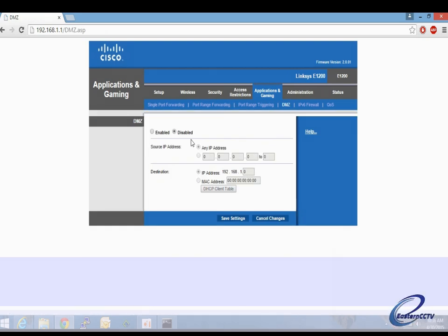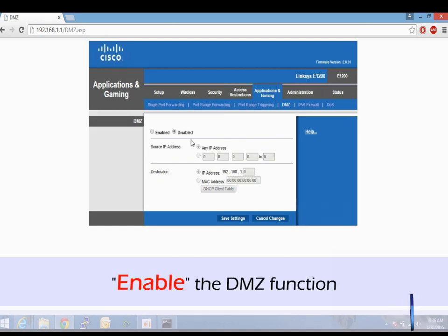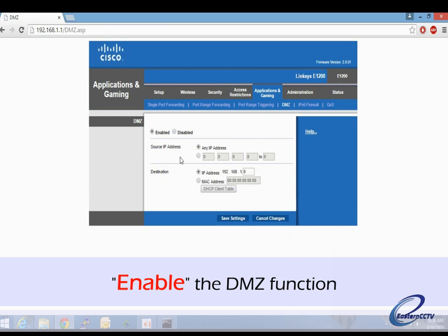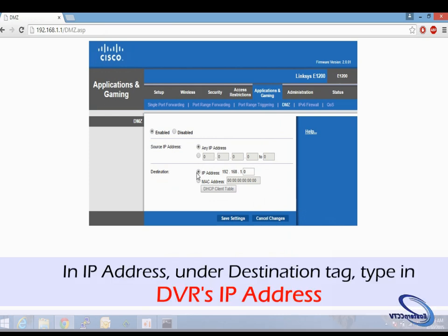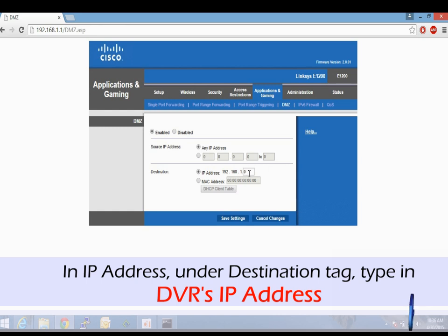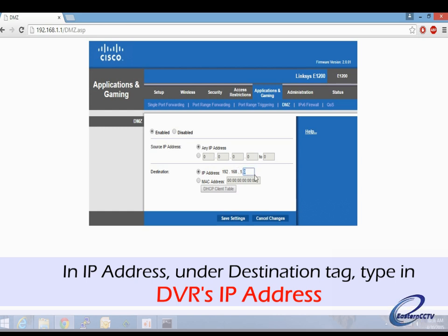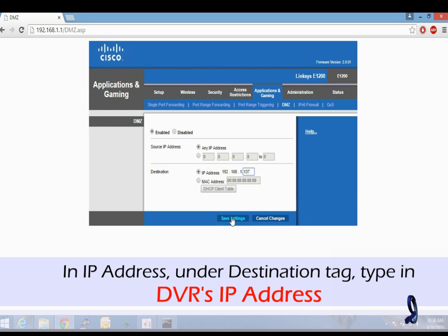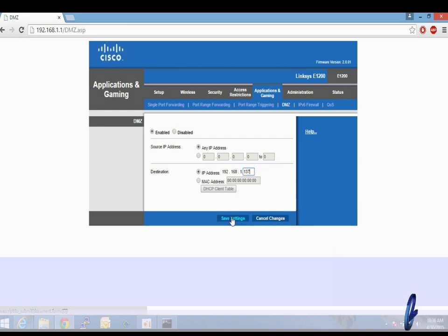If you click on enable, you want to enter the destination IP address. Put in the particular IP address of the DVR—in this example, 192.168.1.137—and click Save Settings.